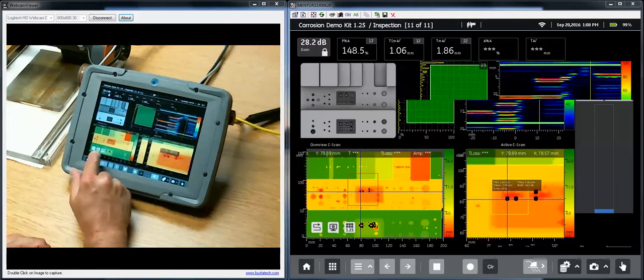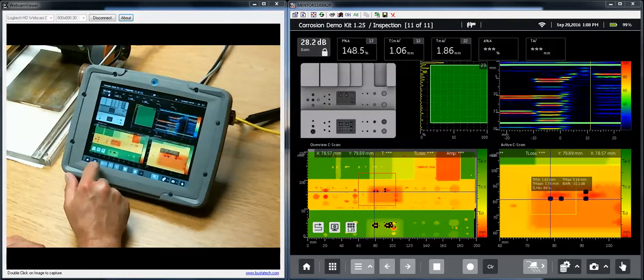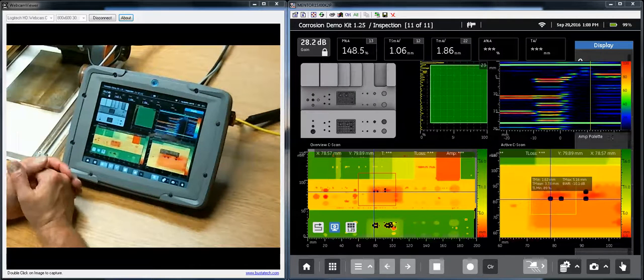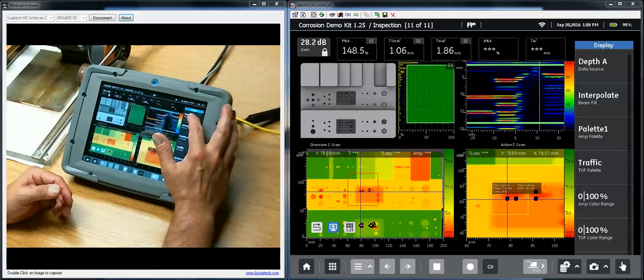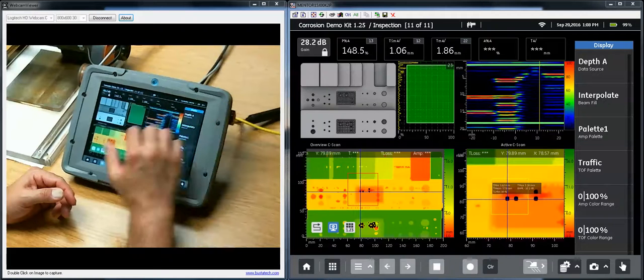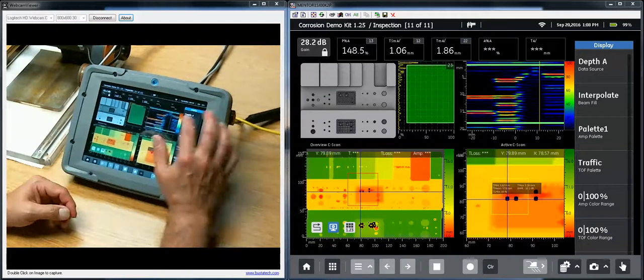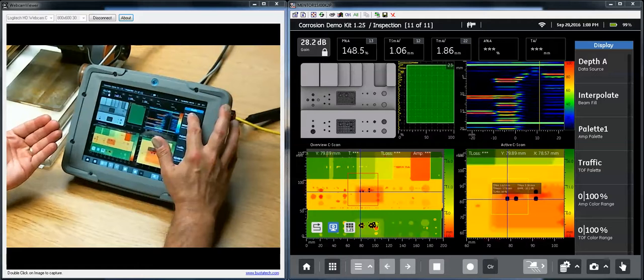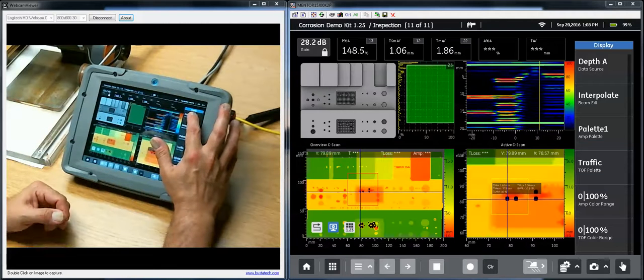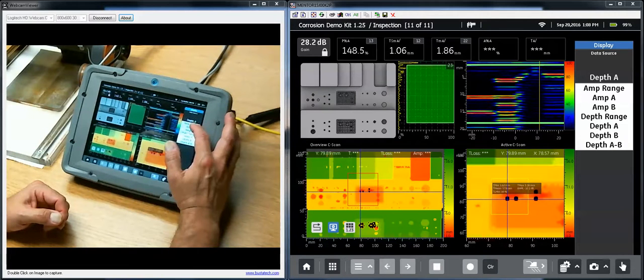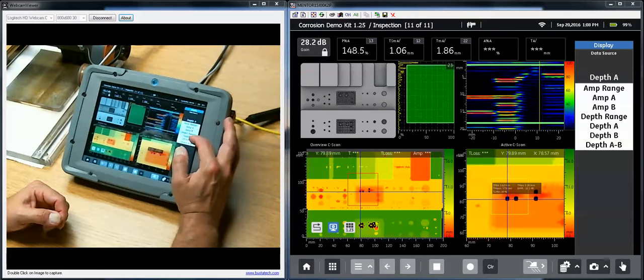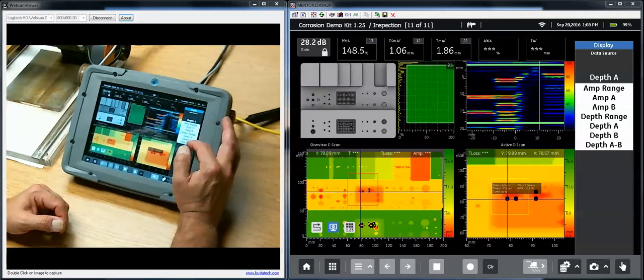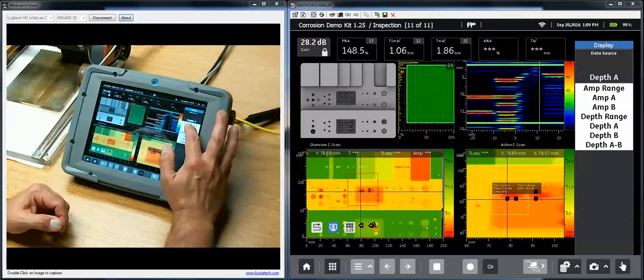Something else that I can do with the C-scan views is I can select a different data source. Right now we're looking at a time of flight or a depth C-scan. I'm looking at a C-scan that represents the depth or thickness measured by gate A. I have a choice of amplitude, depth from gate A, gate B, or A-B if we wanted to do a dual-multi thickness kind of measurement.